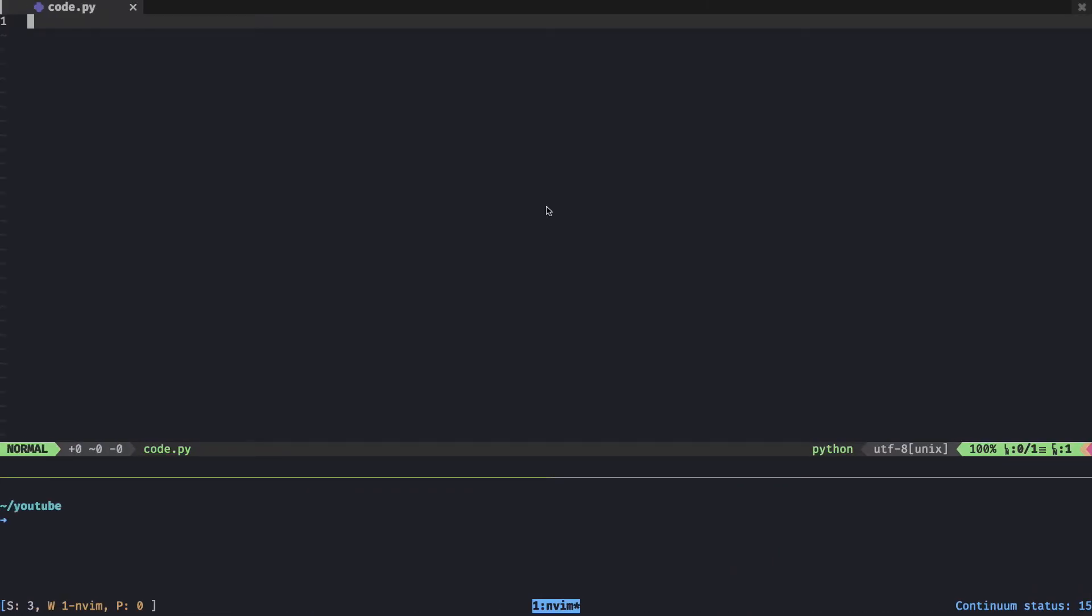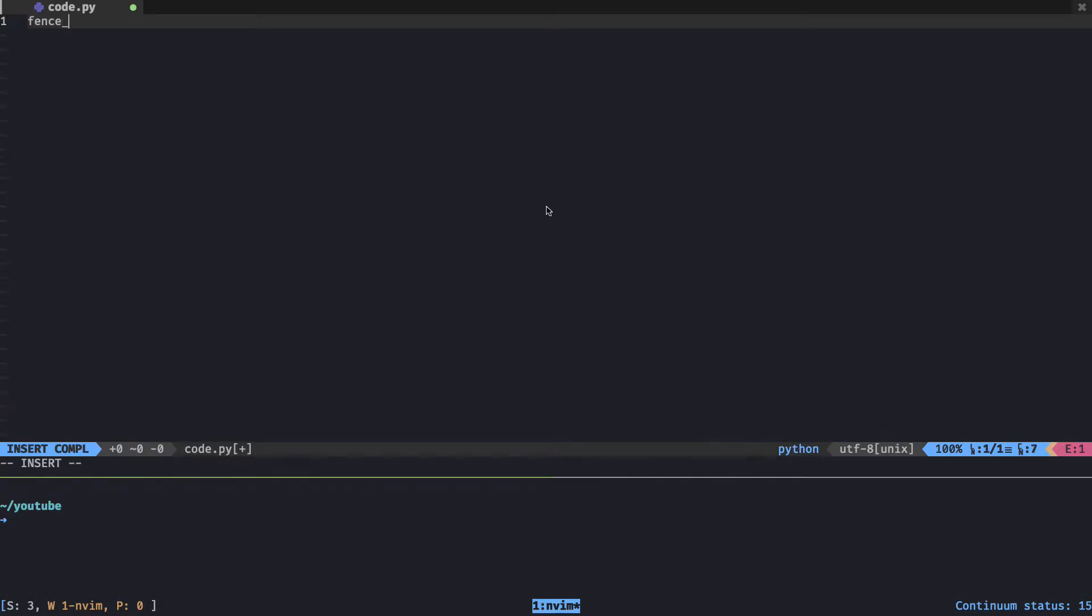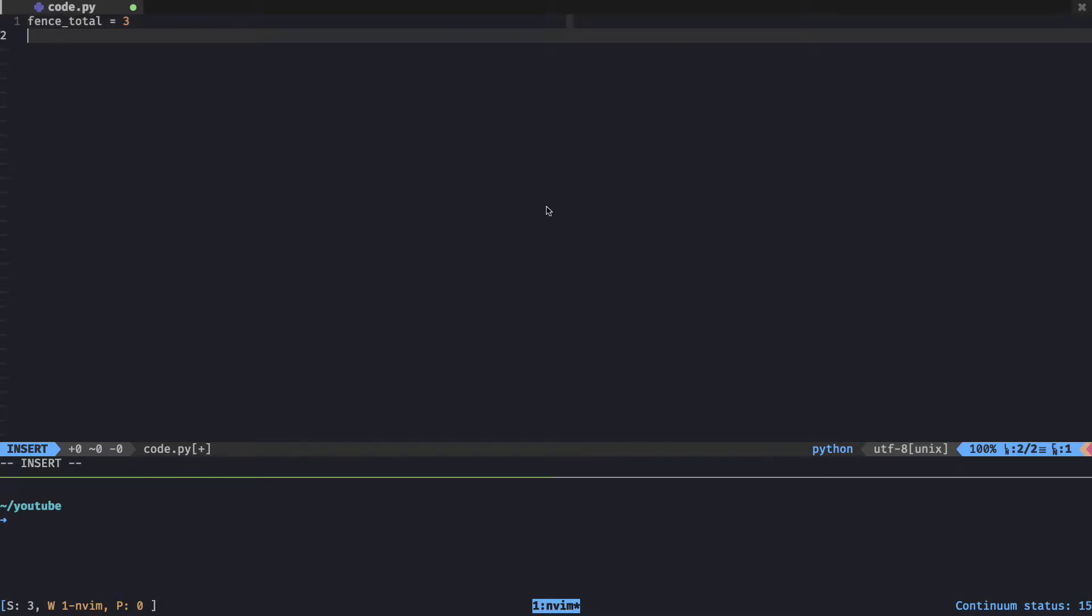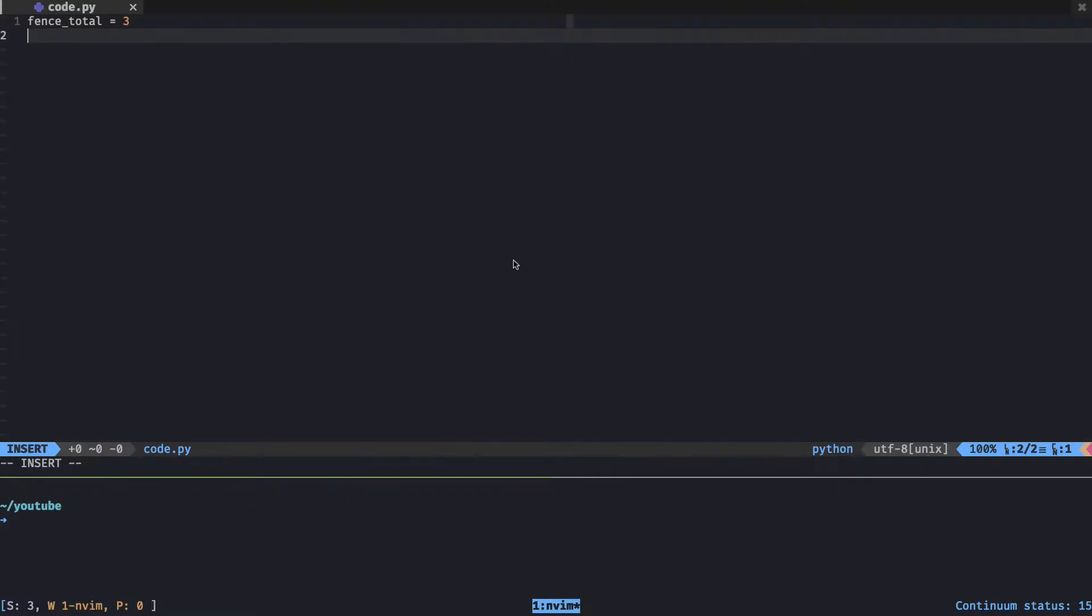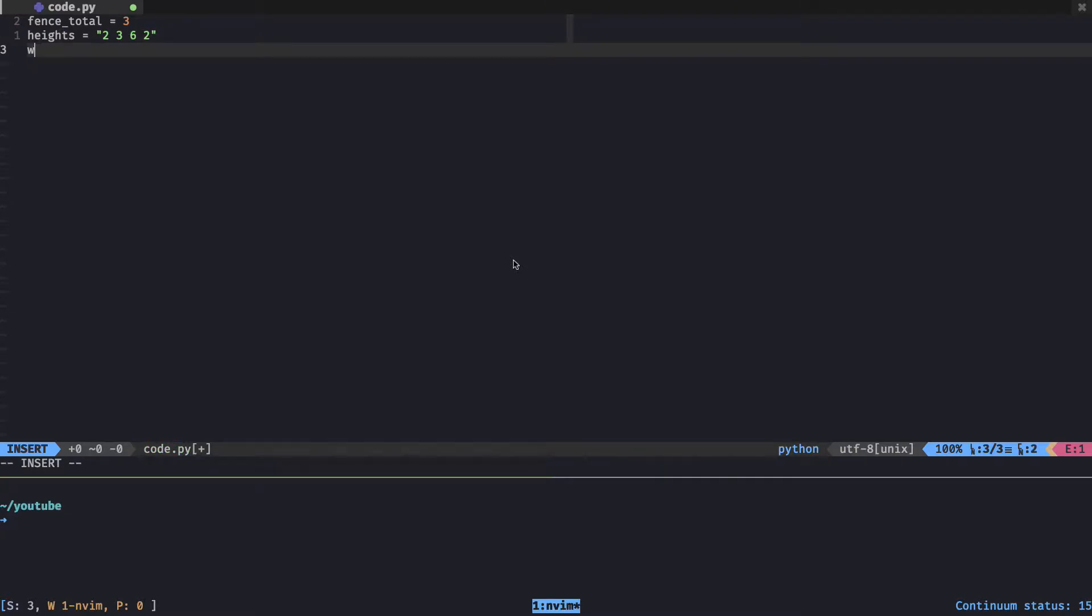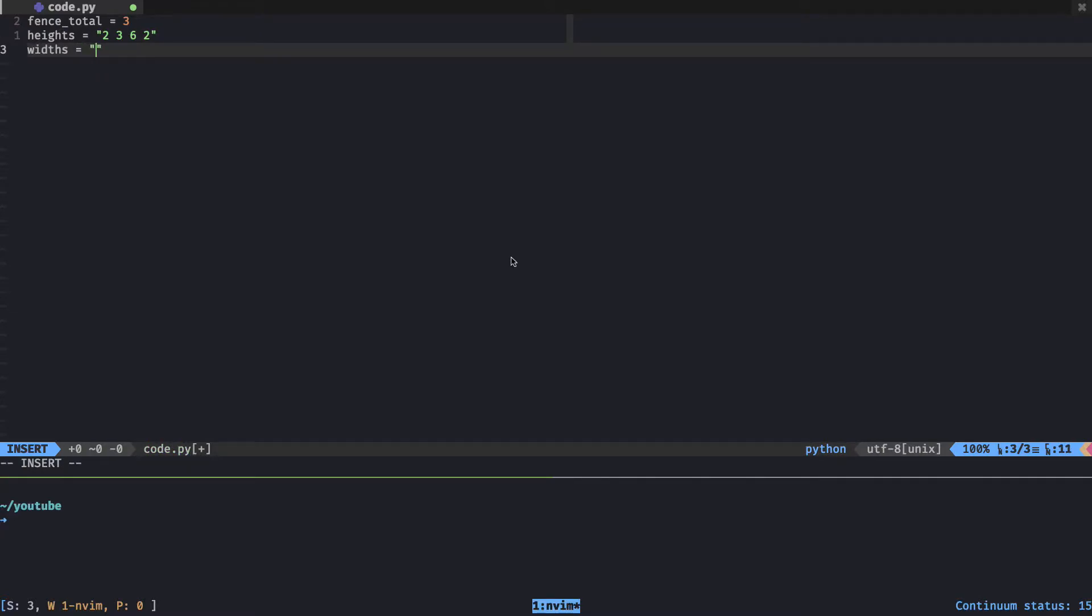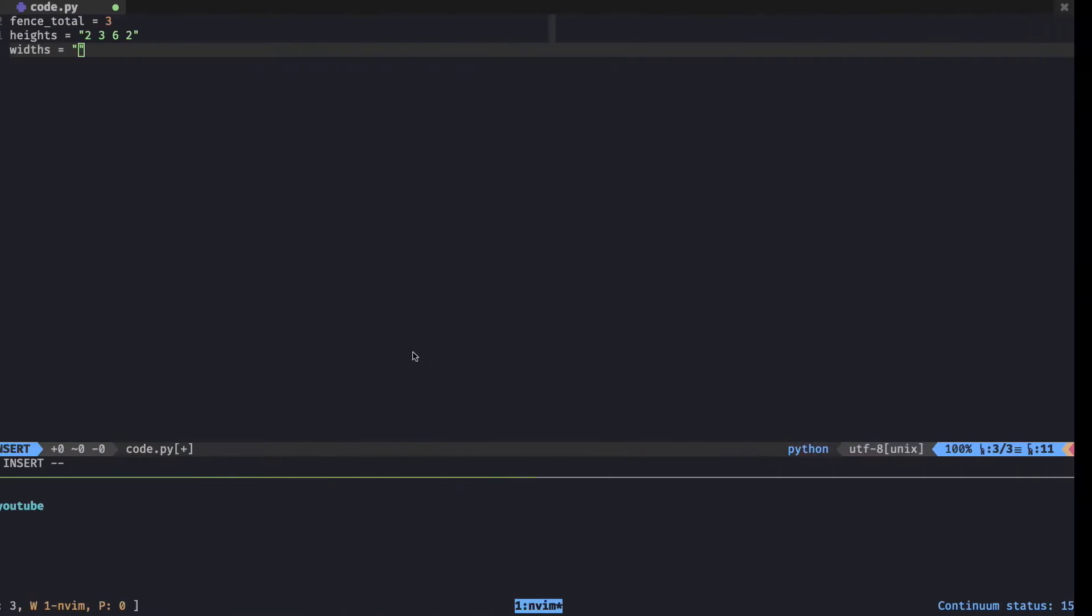Let's go into my code editor. I'll list the three variables we're given. That'll be our fence_total, the total number of fences, and that was three I believe. Then we have the heights - two, three, six, and two. I'll make that a string. And then we have our widths - four, one, one.